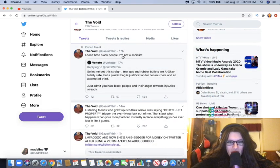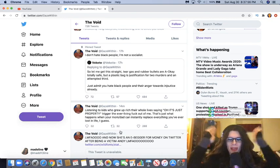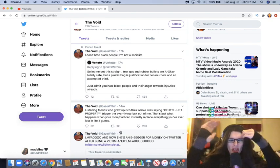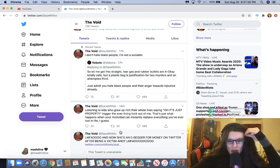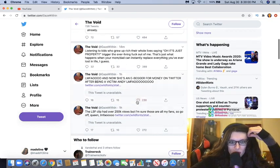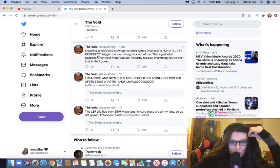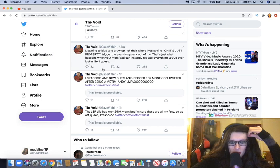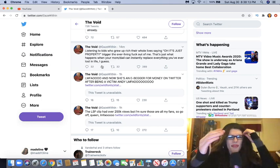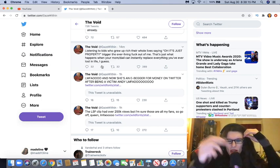I don't hate black people. I'm not a socialist. Most socialists are black, you fucking idiot. Listening to kids who grew up rich their whole lives saying, oh, it's just property trigger the ever-living fuck out of me. That's just what happens when your mom-dad can instantly replace everything he's ever lost in life. Shut the fuck up, dude. Fuck you.